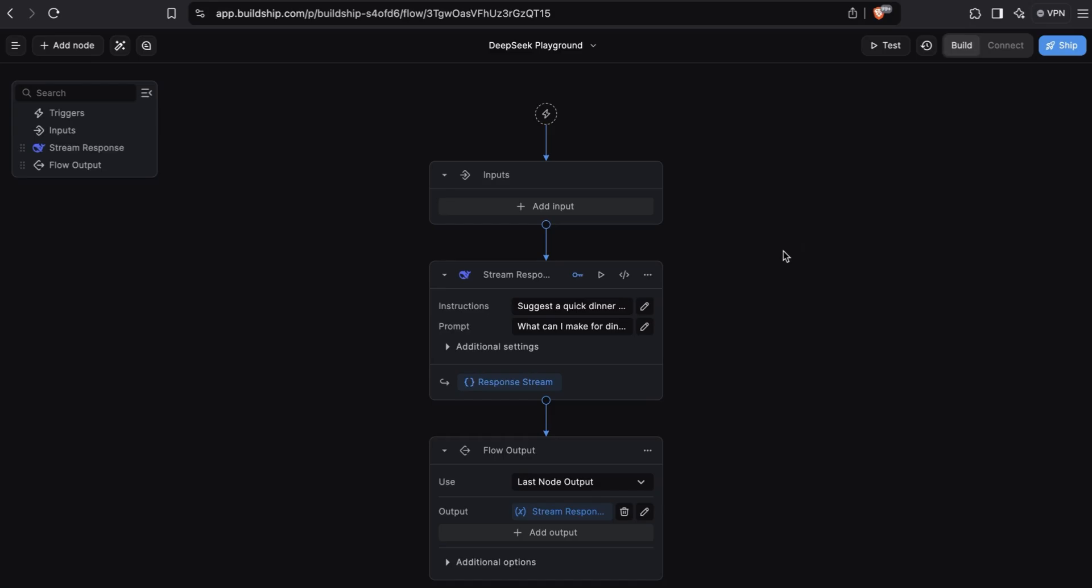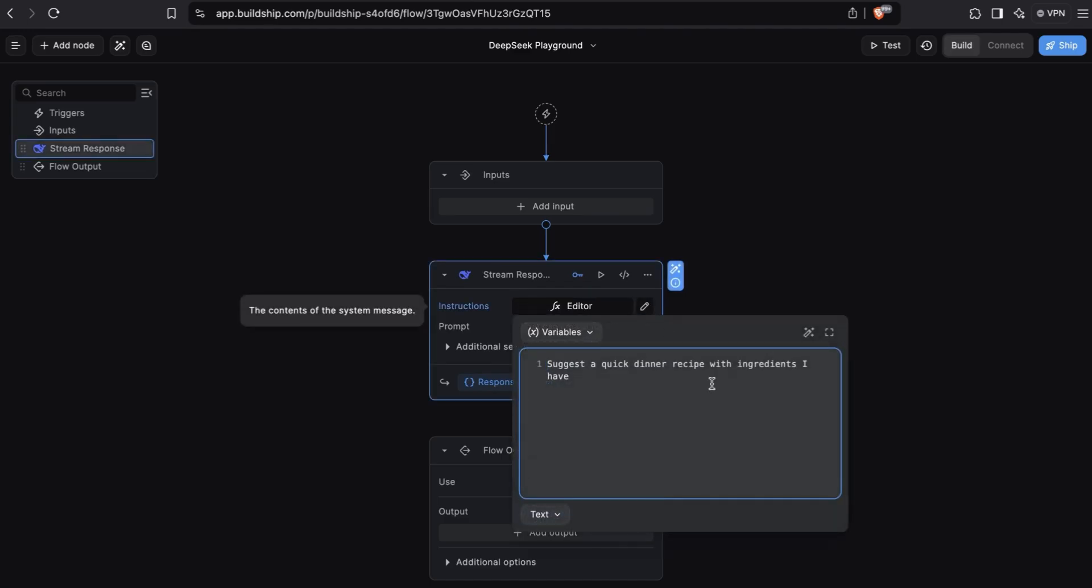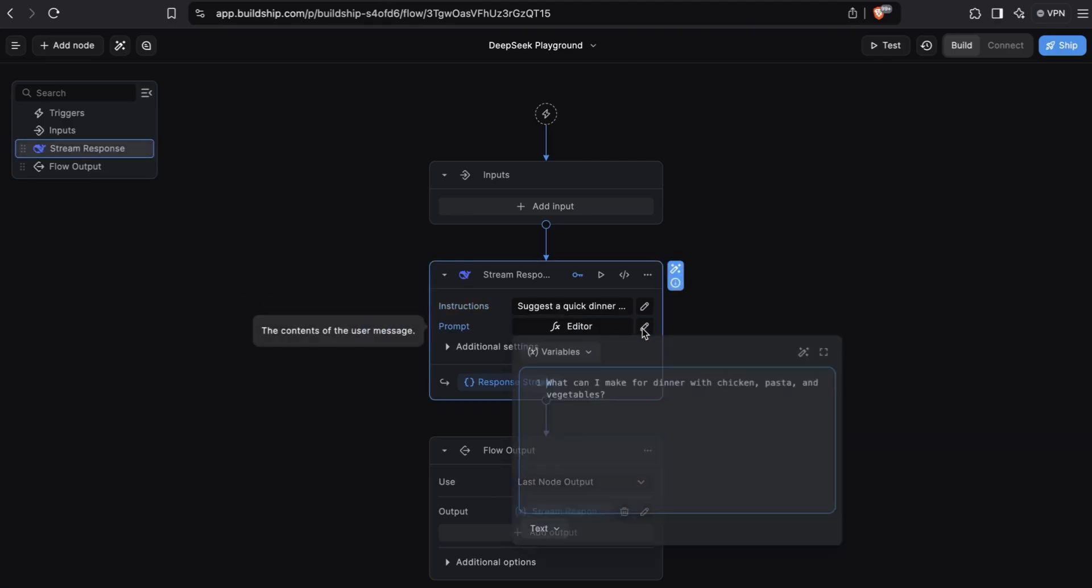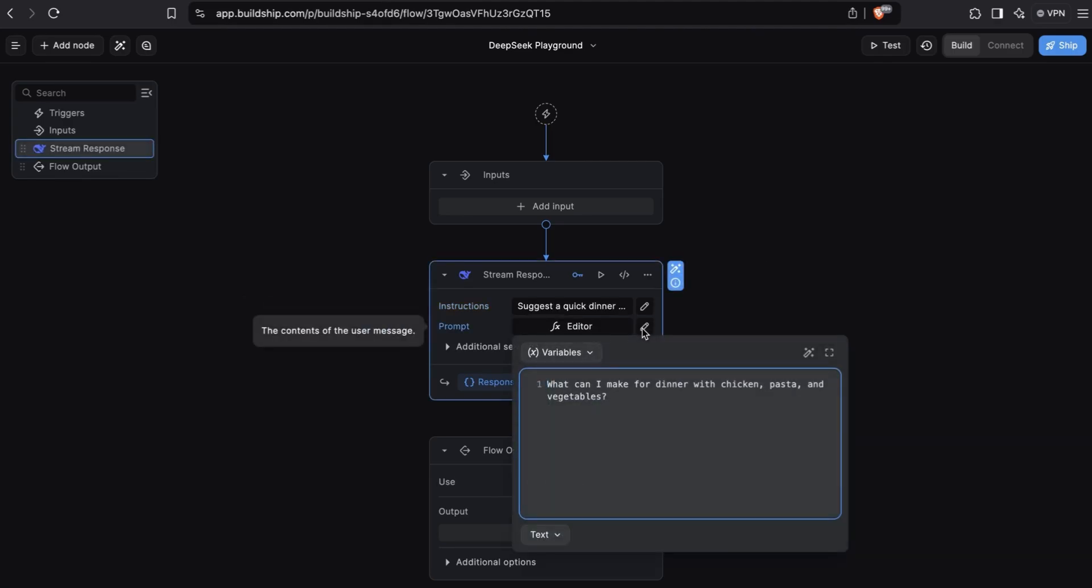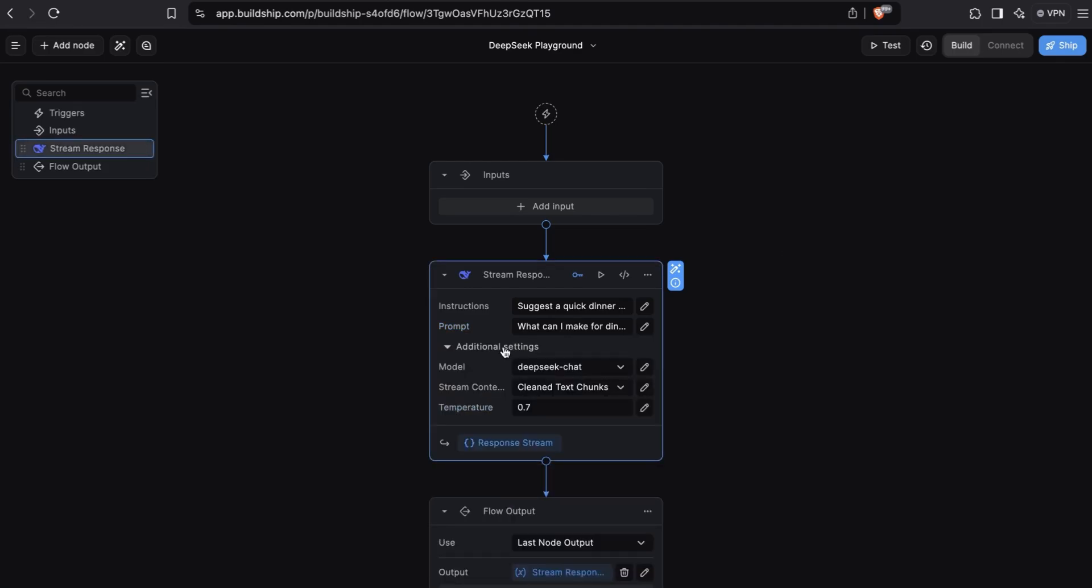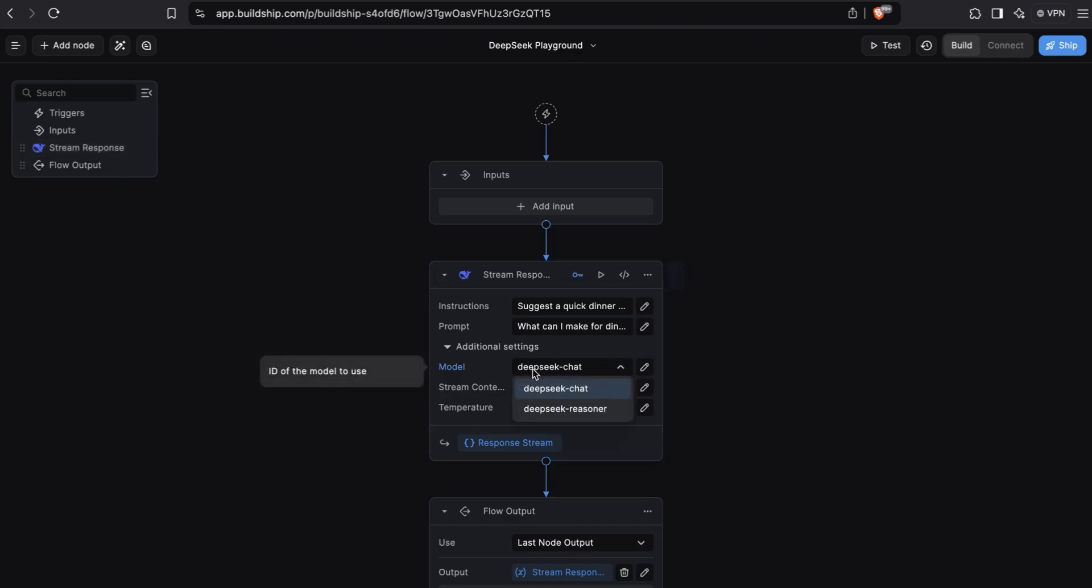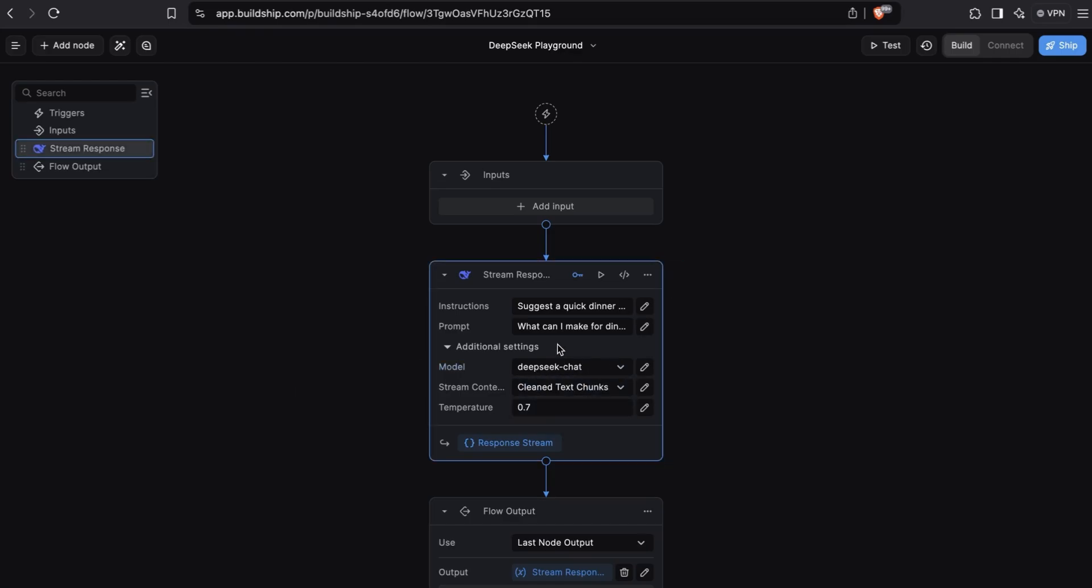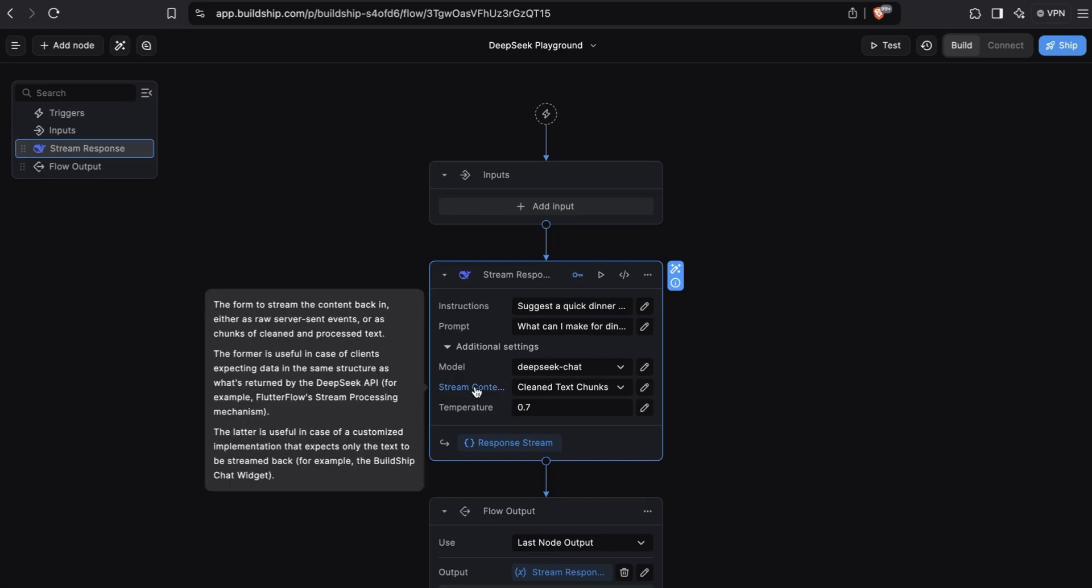Notice how we already have default instructions and prompt set for us. Let's look at the instructions we're using here: a quick dinner recipe with ingredients I have. And then in the prompt, we're sending, what can I make for dinner with chicken, pasta and vegetables? We can configure additional settings. We can switch between the models. You can select DeepSeek chat or the reasoner model. For this example, we'll just continue with the DeepSeek chat model.